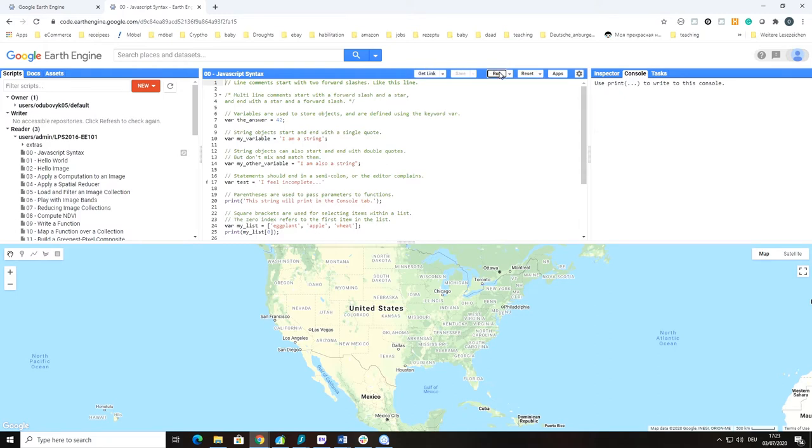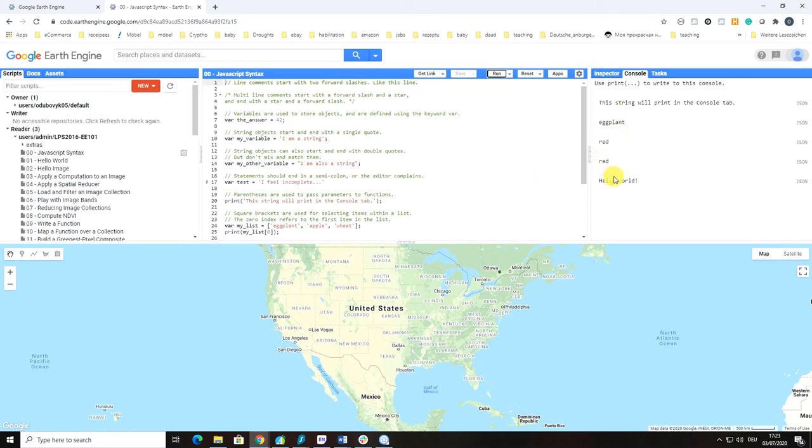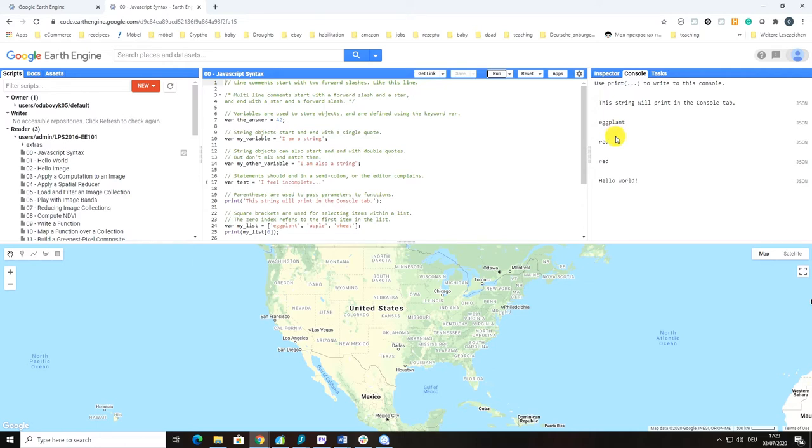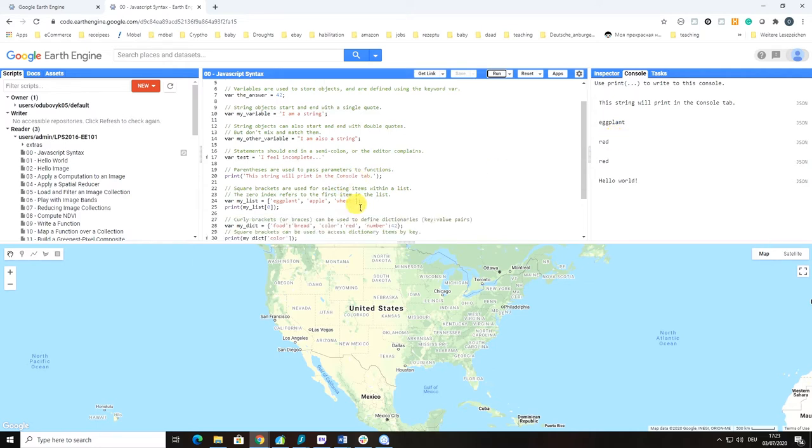Run is to run the code. When I run it, you can see different things appearing in the Console. Console is basically the place where the output of the print function will be displayed.